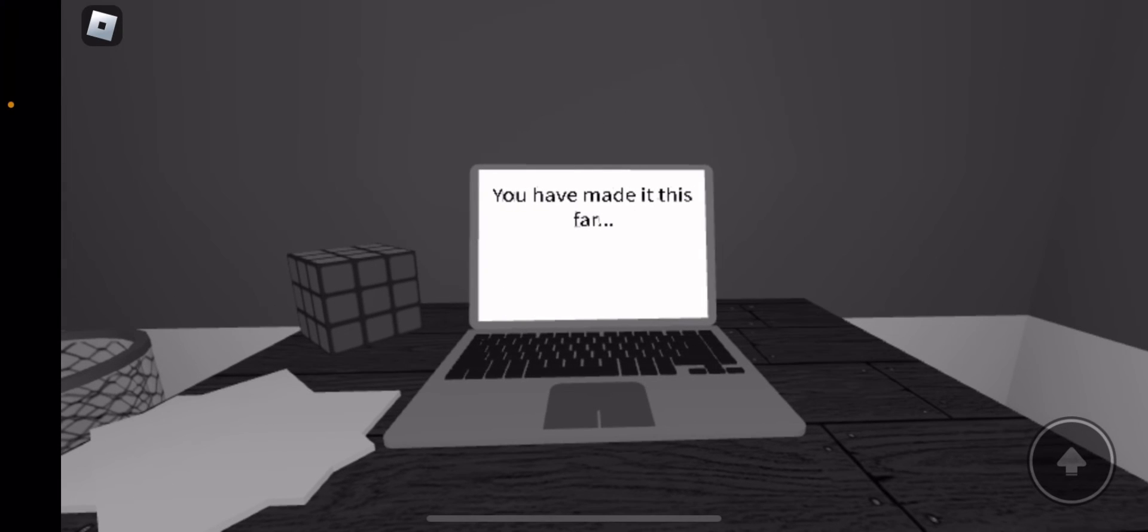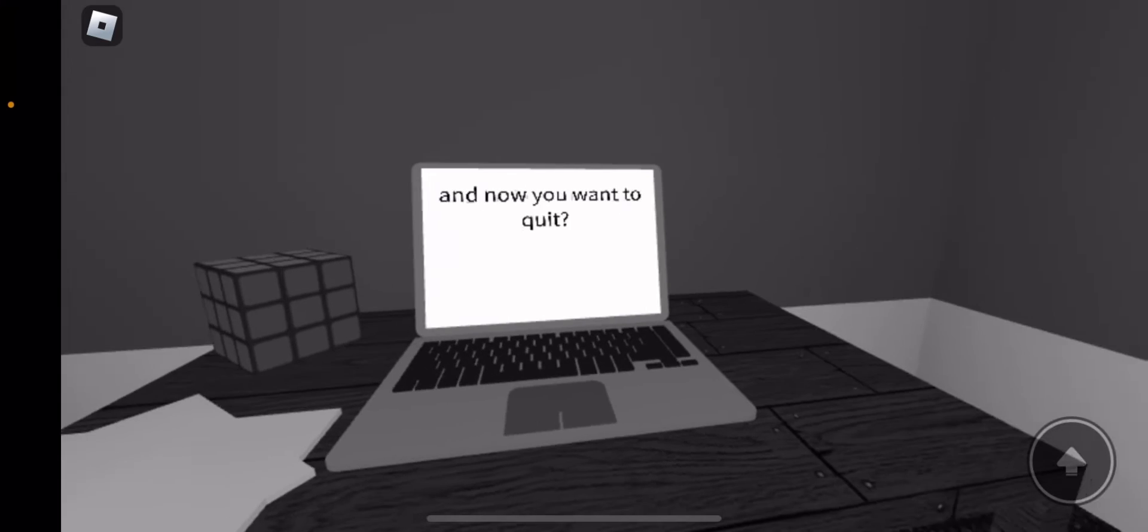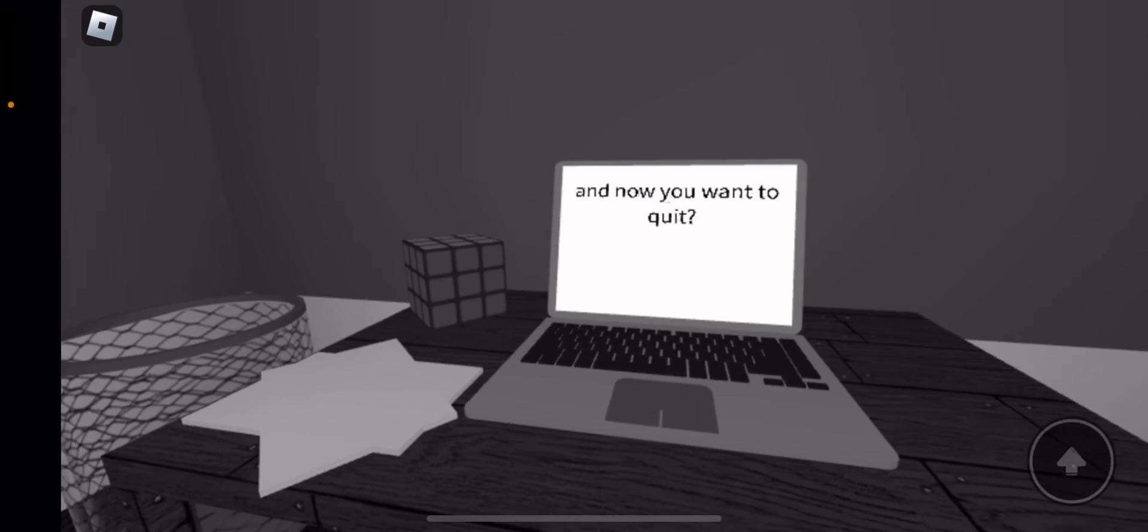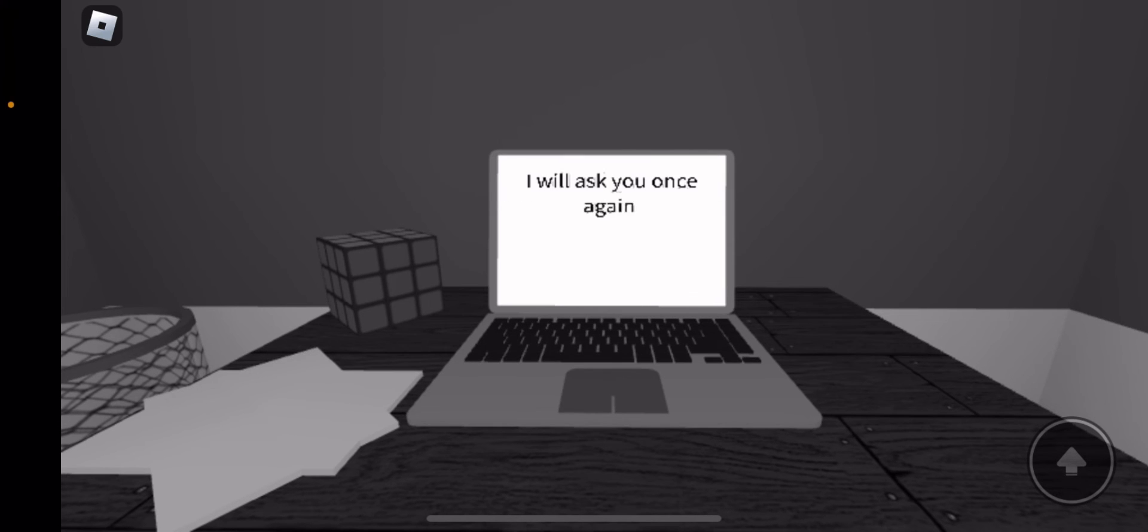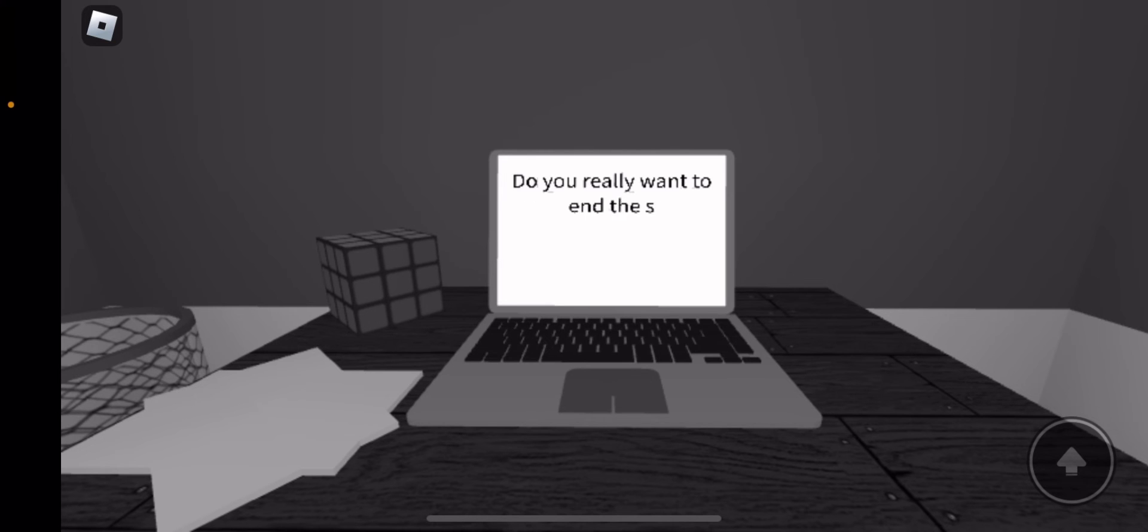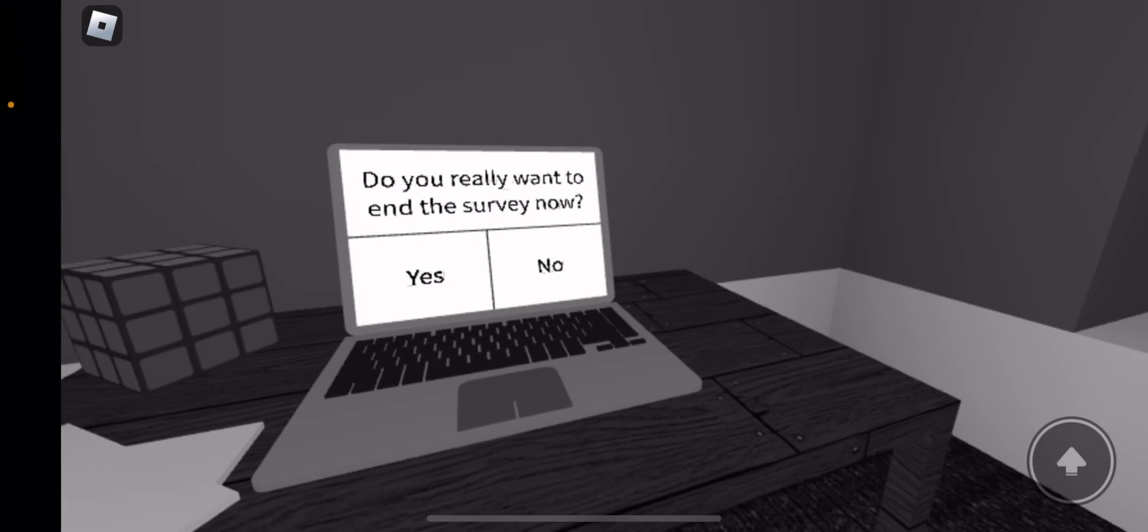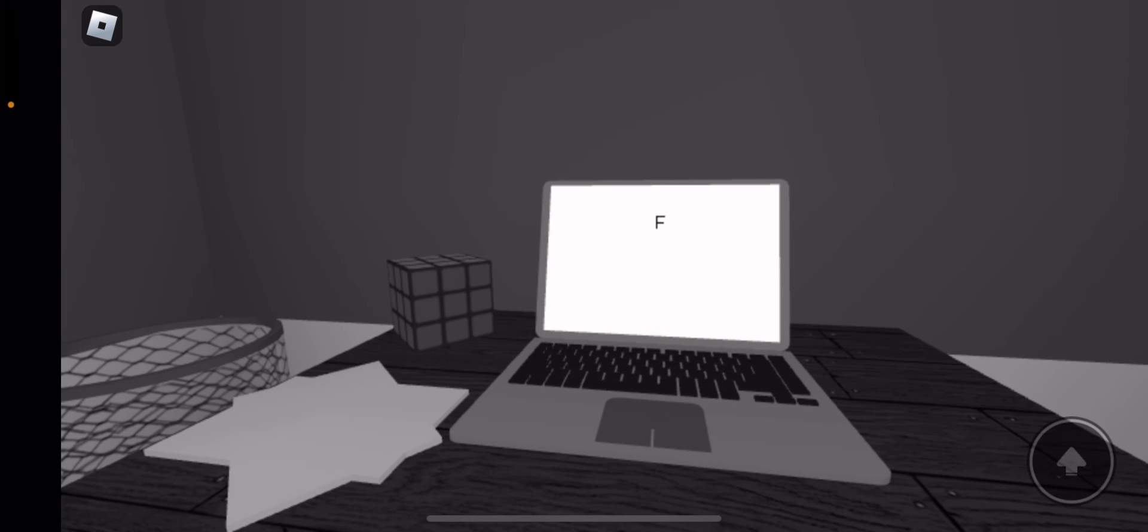You have made it this far and you want to now quit? I will ask you once again to be sure. Do you really want to end the survey now? Yes.